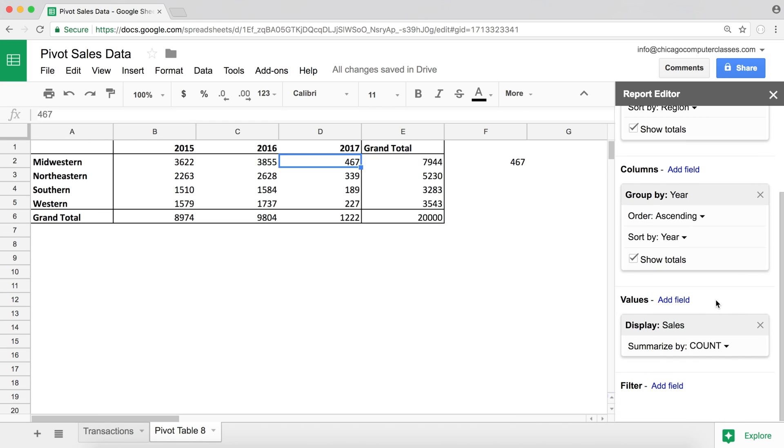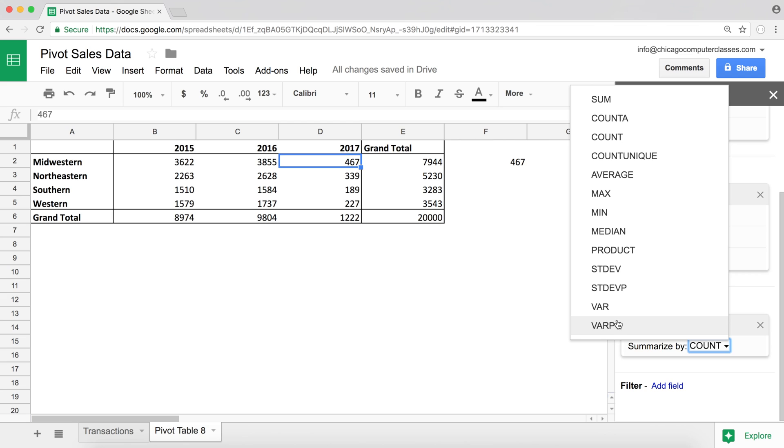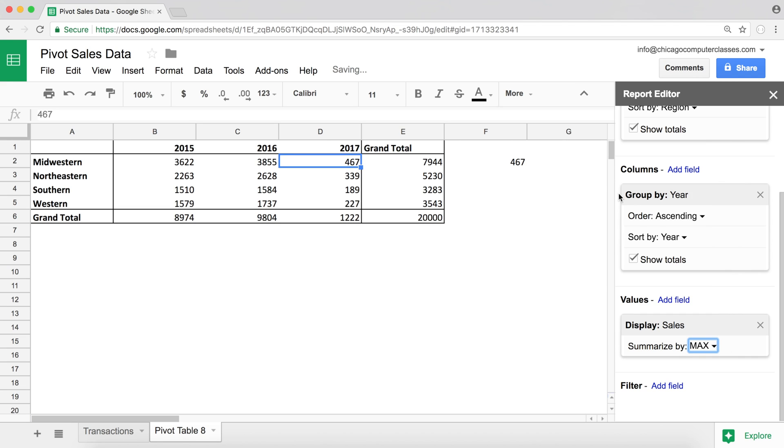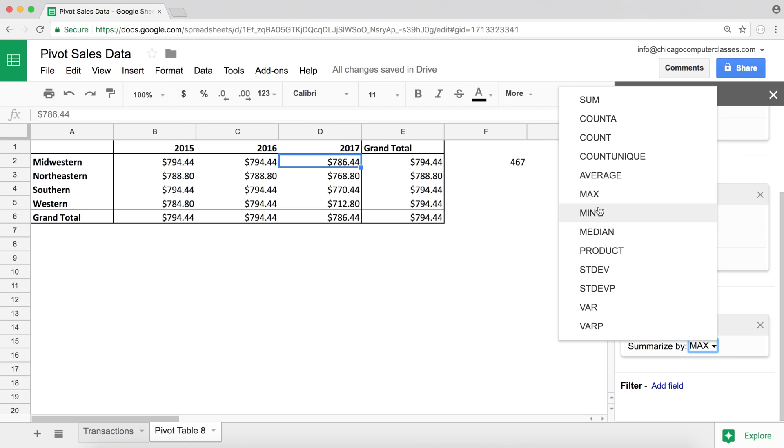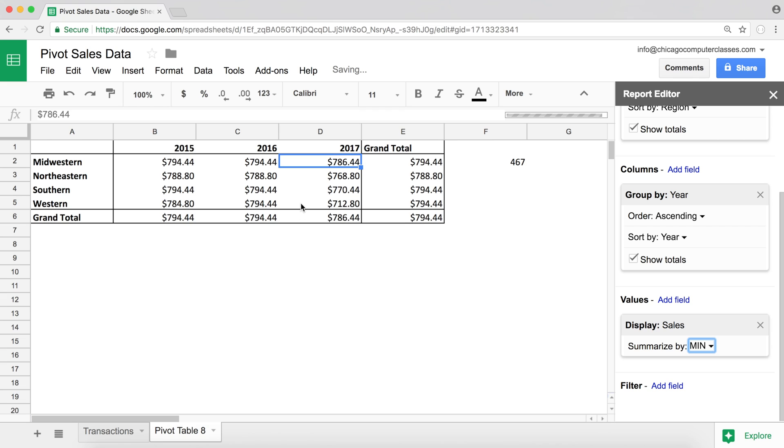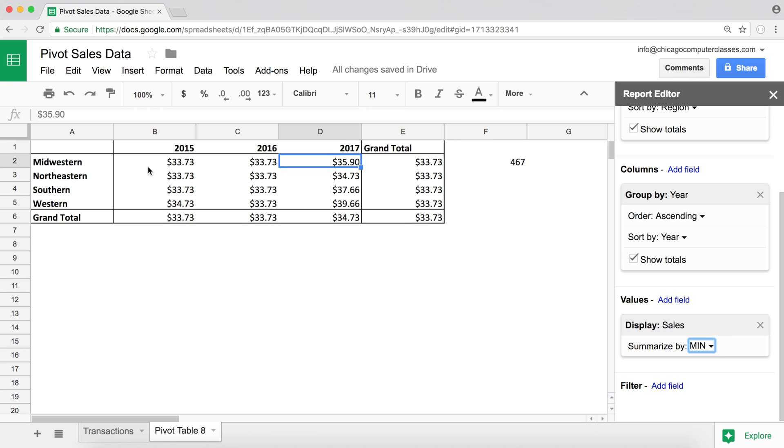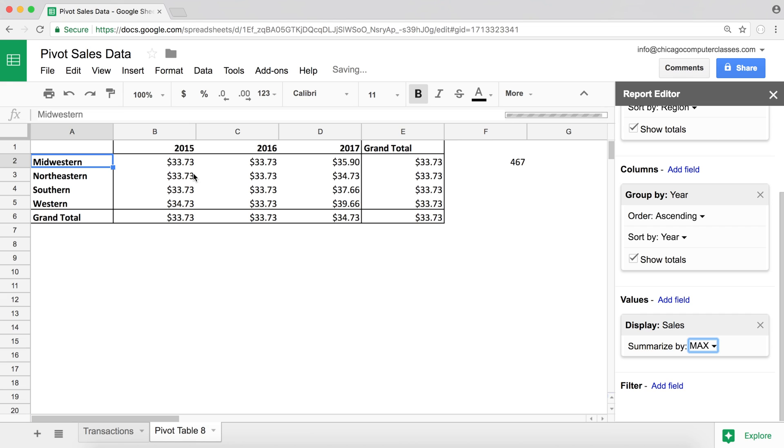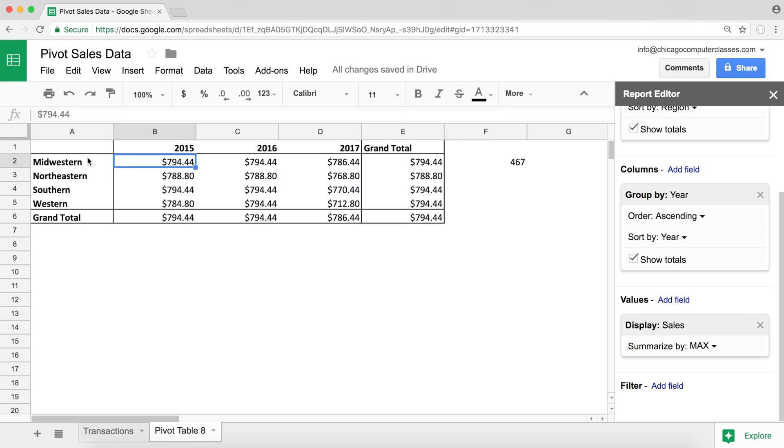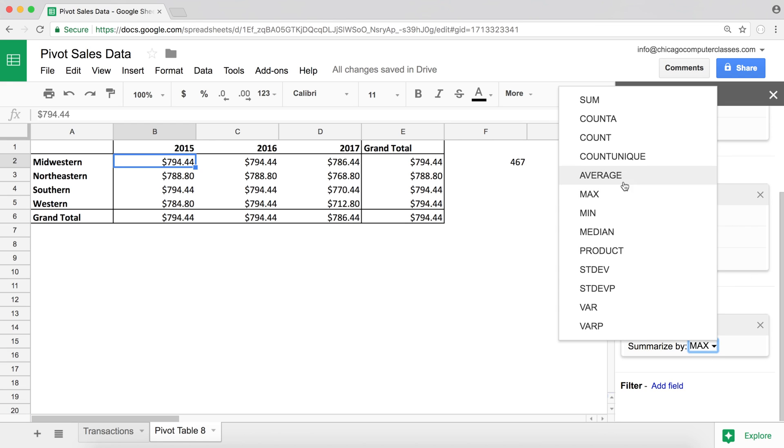So the next function I want to talk about is going to be max and min. I guess that's self-explanatory. So if we do max, it will give us the highest number out of the column. So basically this would represent what's the lowest dollar amount we have in Midwestern in 2015 in one sale. And the max would represent what's the highest dollar value we have for Midwestern.